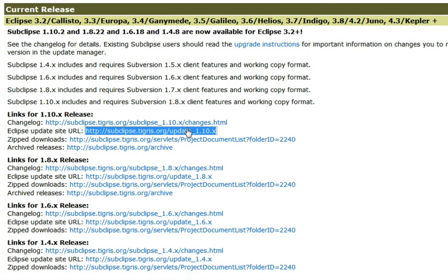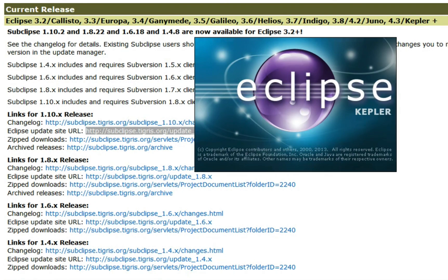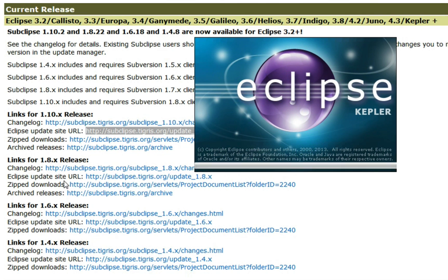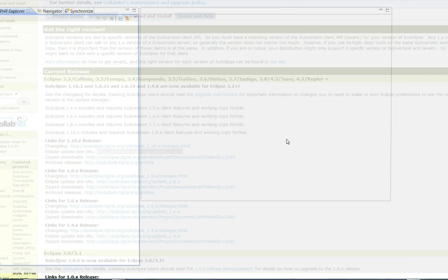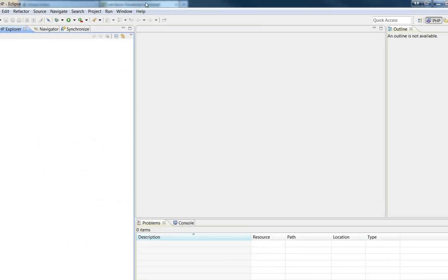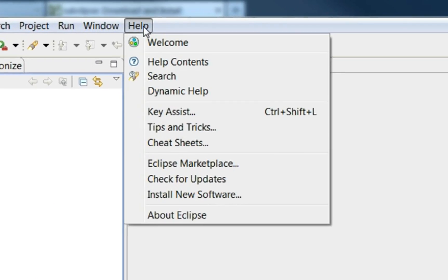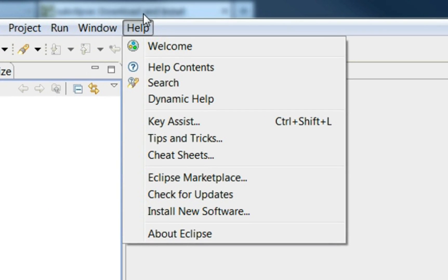So you see here this one, update 1.10x. Copy that. You have to check out which release version you need for your Eclipse version. I've got the latest one, Kepler here, so that's why I'm using number 10.